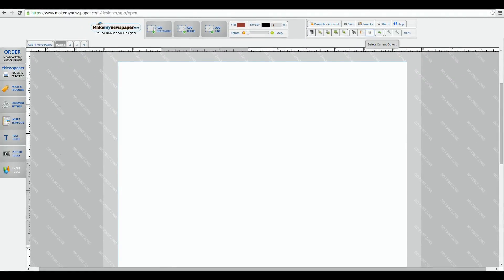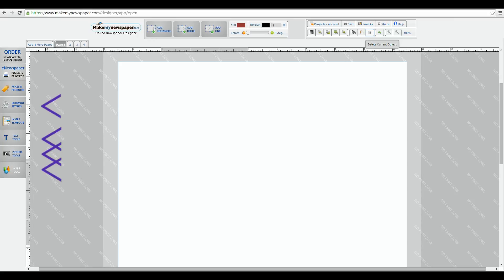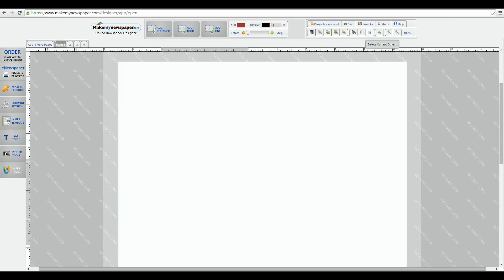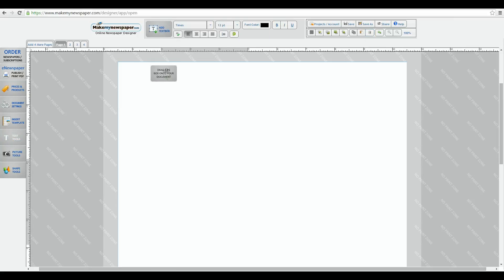In previous videos we've shown how to use the document, text, picture, and shape tools where your starting point is located on your left menu. Let's drag a text box into our canvas and bring down a shape.